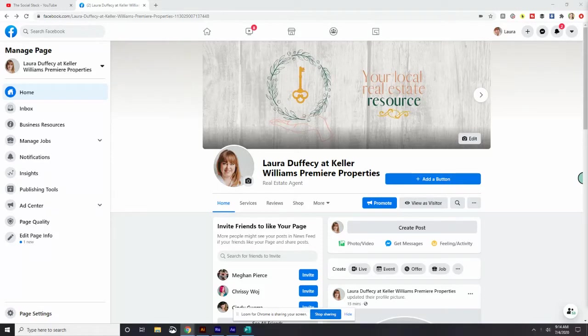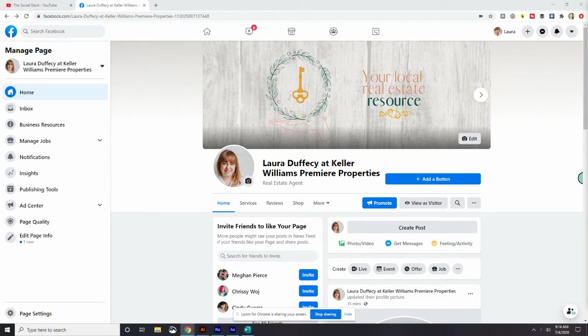Good morning and welcome back to the Social Stack 66-Day Challenge, Get Started in Social Media. I'm Amy Stack and today is day four of our challenge.